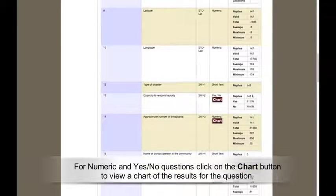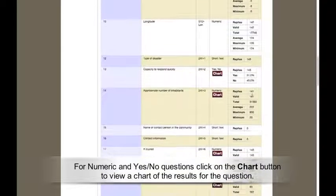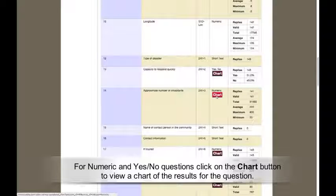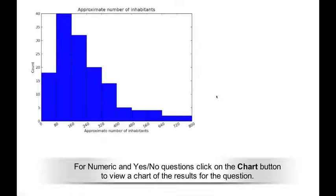For numeric and yes-no questions, click on the Chart button to view a chart of the results for that question.